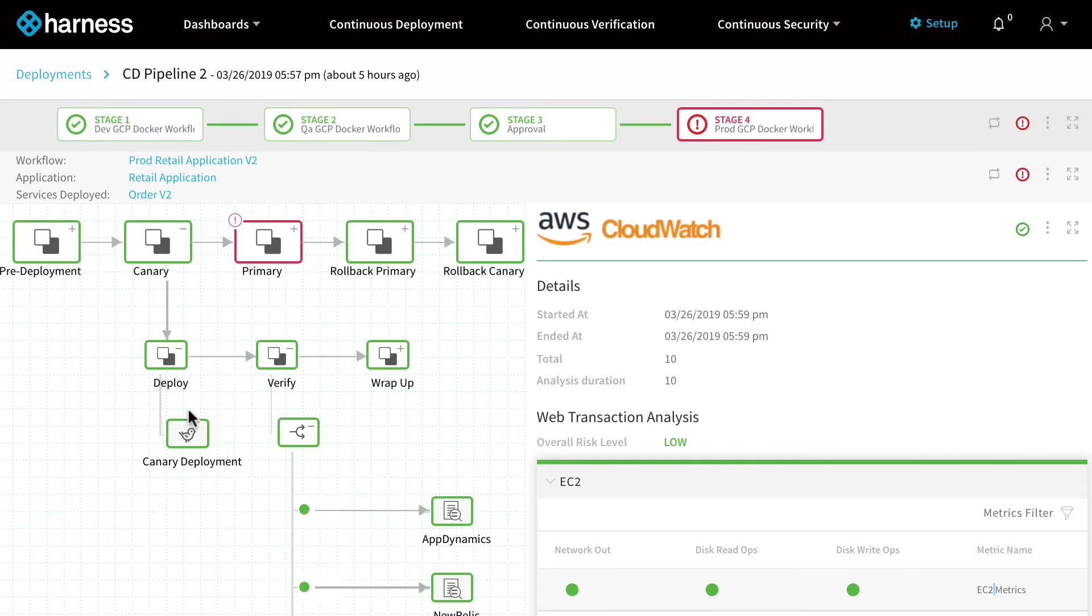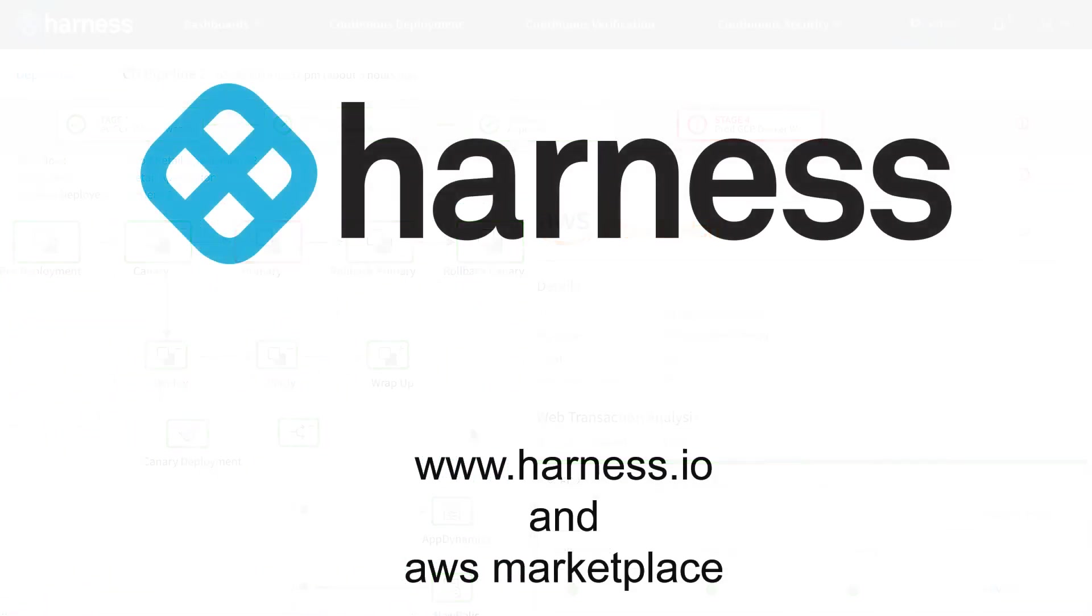In addition, you can verify your AWS deployments using CloudWatch metrics, so in a matter of seconds you can tell if deployments are successful. For more information, visit Harness.io and the AWS Marketplace.